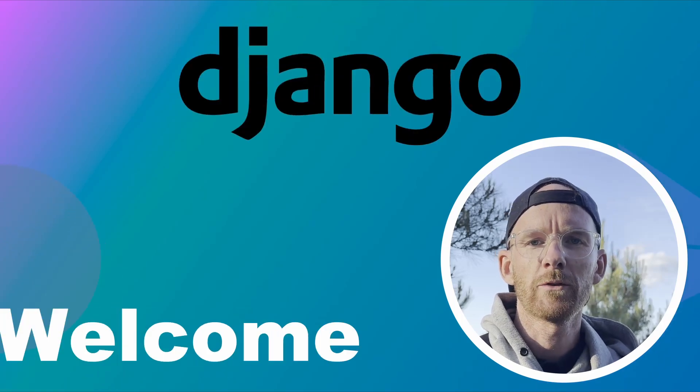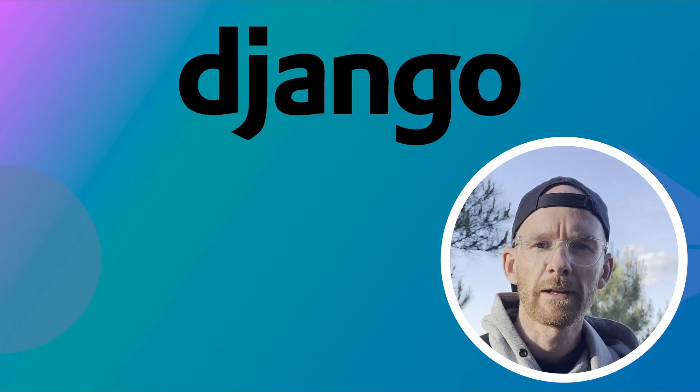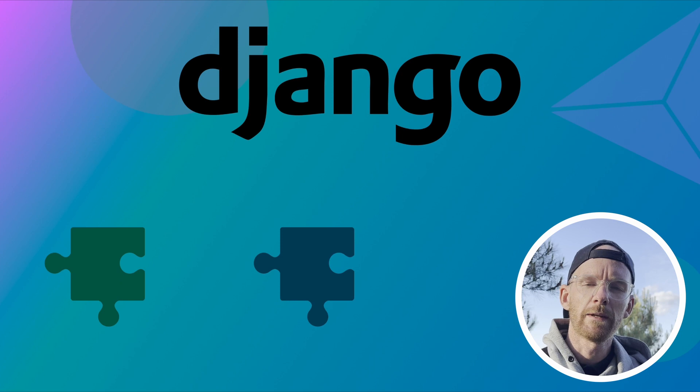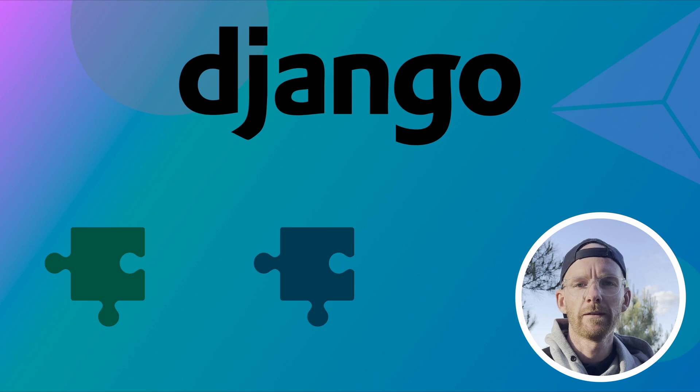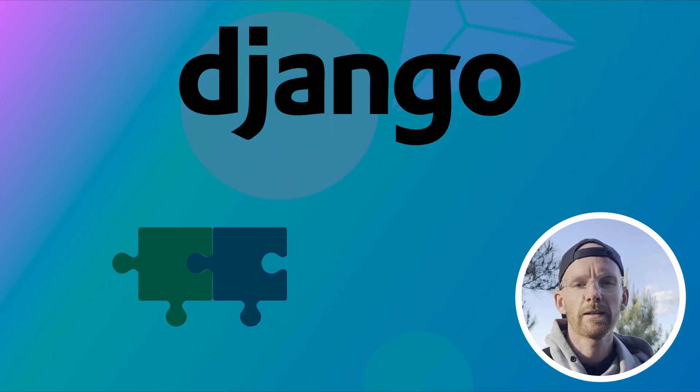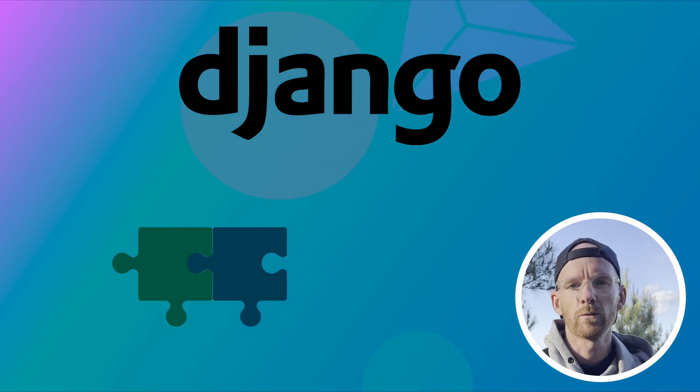Hey guys and welcome to Django Fundamentals. In this tutorial I will talk a little bit about how the different parts of Django are connected and how they are working.